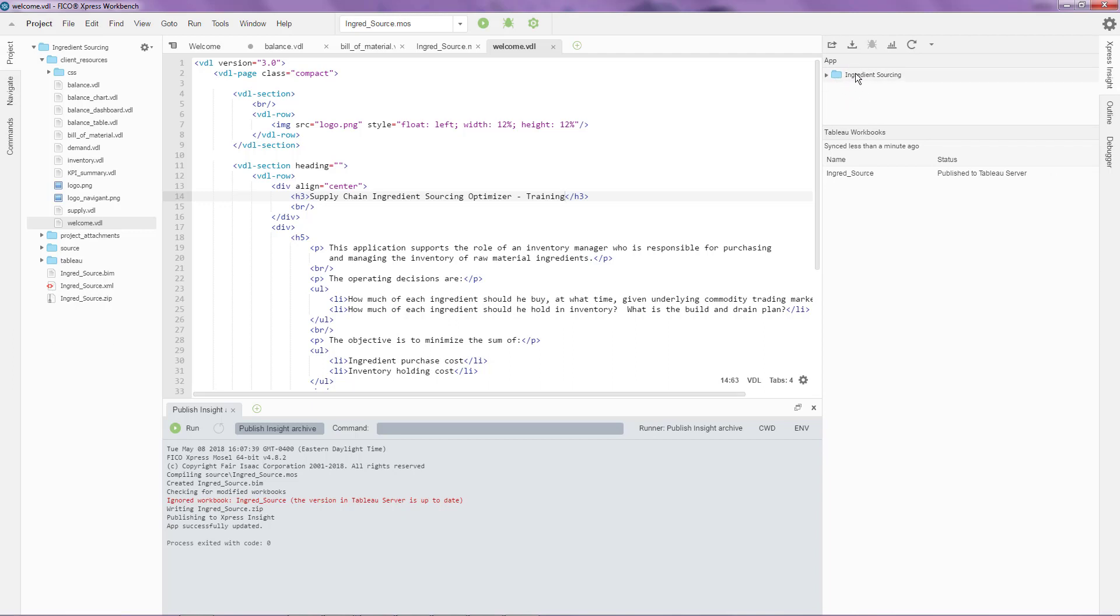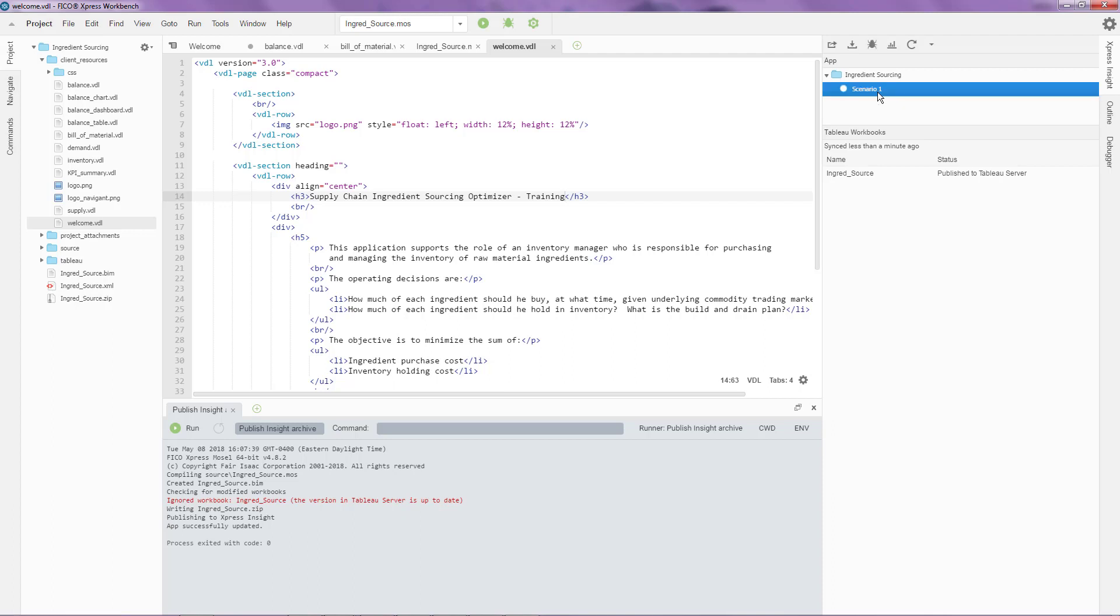You'll notice that I now have a folder structure in here which basically shows me a live view of all the scenarios that I have in that particular application on that particular Insight server. Once I have this scenario over here, what I can do is I can right click on this particular scenario and I can debug the various run modes that are available on that particular scenario.